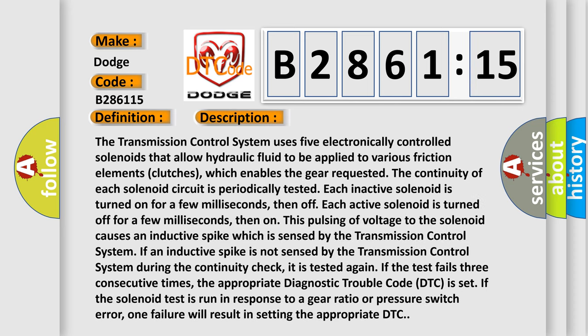Here is a short description of this DTC code. The transmission control system uses five electronically controlled solenoids that allow hydraulic fluid to be applied to various friction elements (clutches), which enables the gear requested. The continuity of each solenoid circuit is periodically tested.